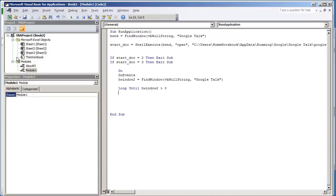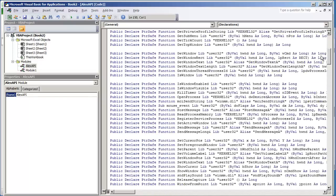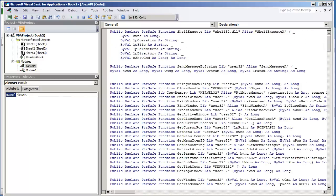Some of the things that you're going to need to add are the API statements. First, the constant WM_SETTEXT (window message set text), and then the API function SendMessageByString.